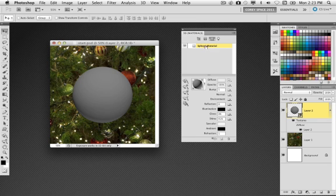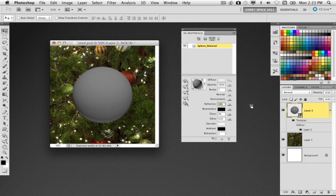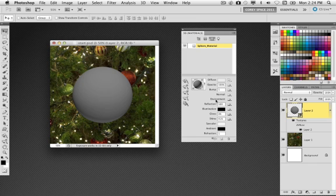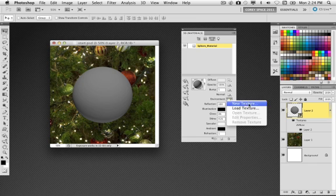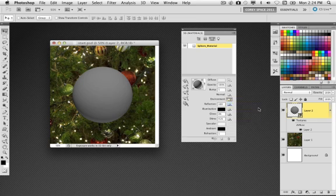Since the sphere only has one side, it just lists one mesh surface, which is the sphere material. With that highlighted, go down here to the reflection property and increase that to 100%. Now, we don't see anything reflected because there's nothing in the environment. So we're going to go into this environment setting just above reflection and click on the menu and choose new texture.